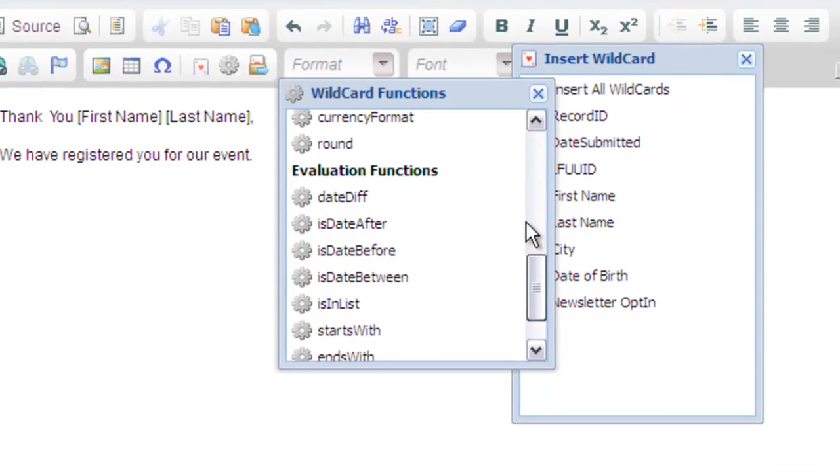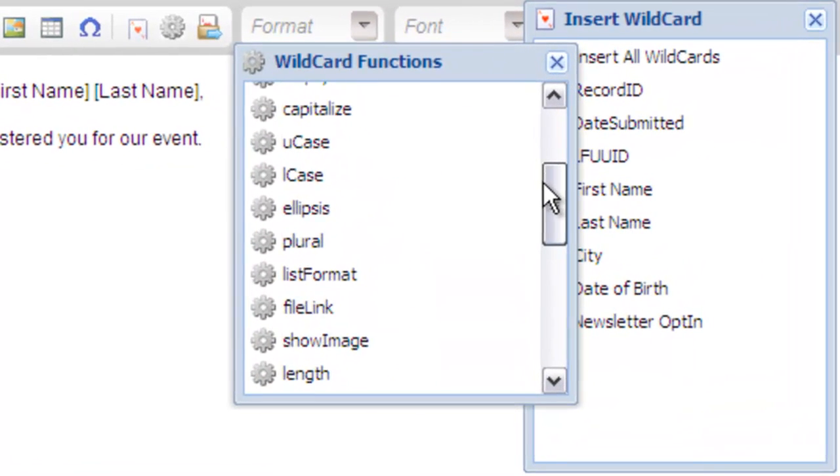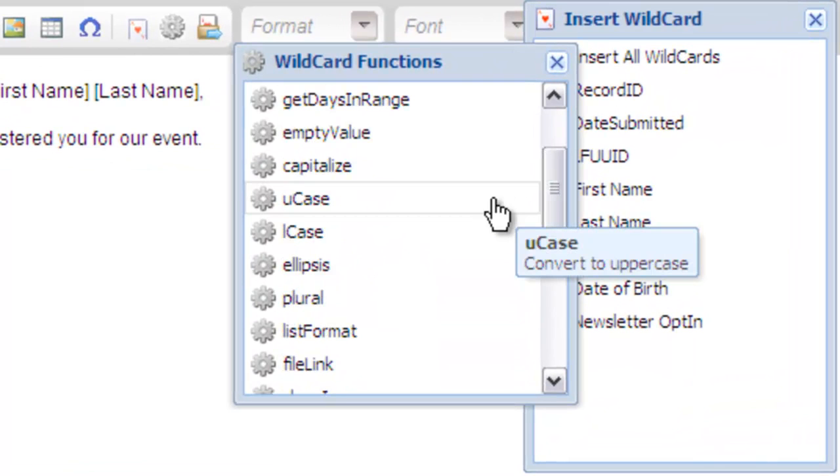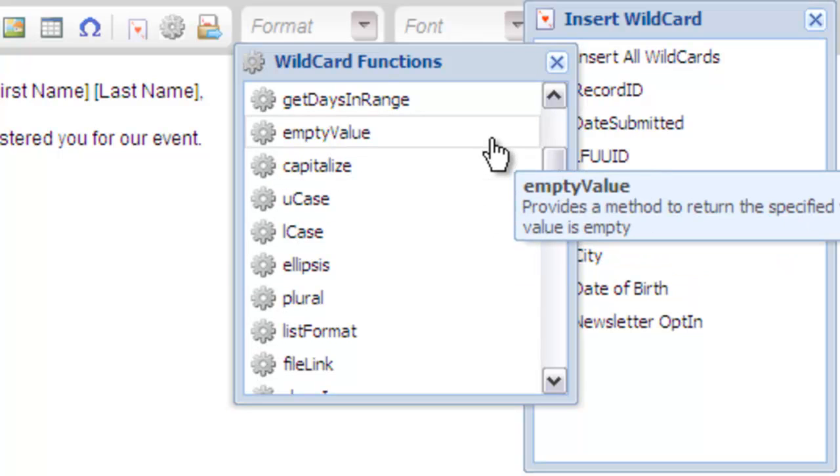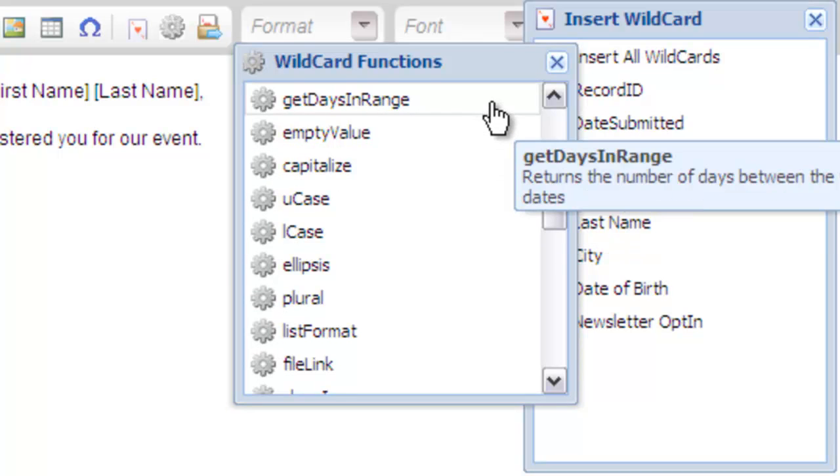Scrolling through the list you'll see there is a wide variety of formatting functions. Most of them, like U-case for uppercase, are fairly self-explanatory. As you roll over the options, a tooltip will provide additional information.